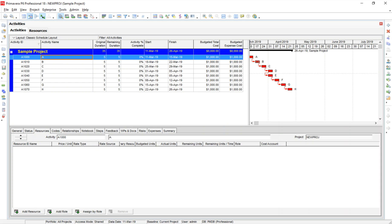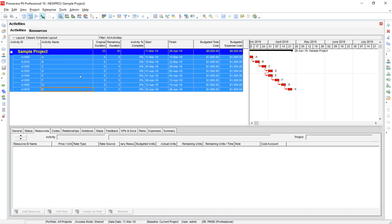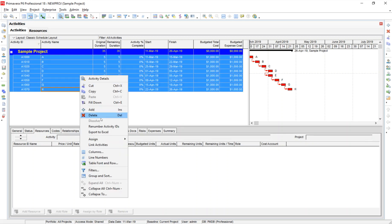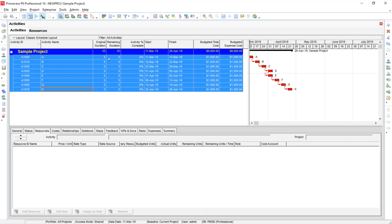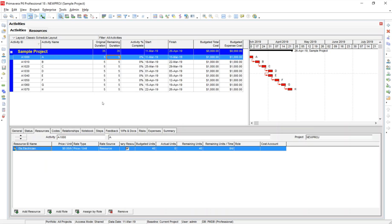So there are no resources assigned. I've gone in and I've created a resource in my resource dictionary, but I haven't assigned it. So I'm going to go ahead, highlight all these activities, do an assign resources, and go ahead and put an electrician on each one of these activities.